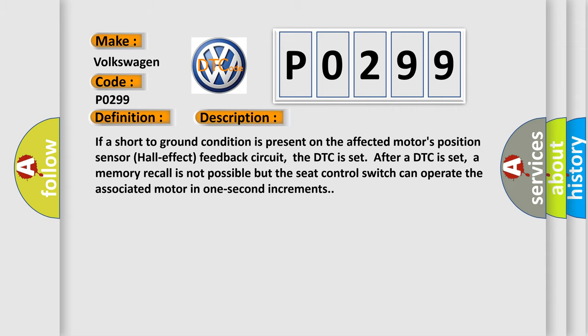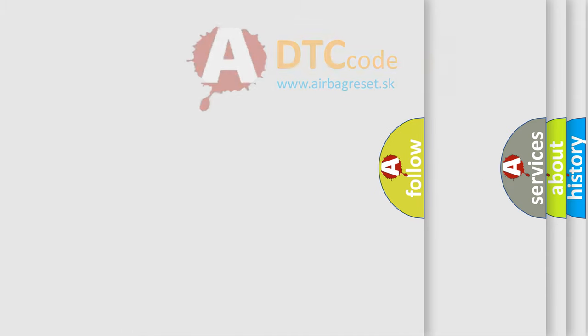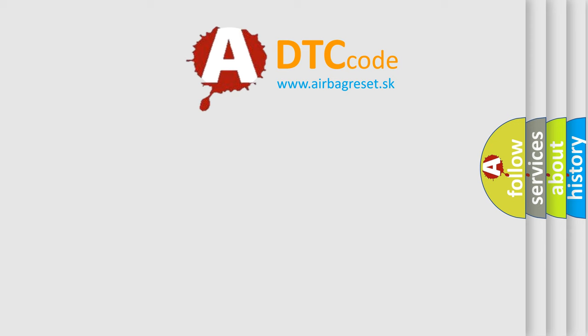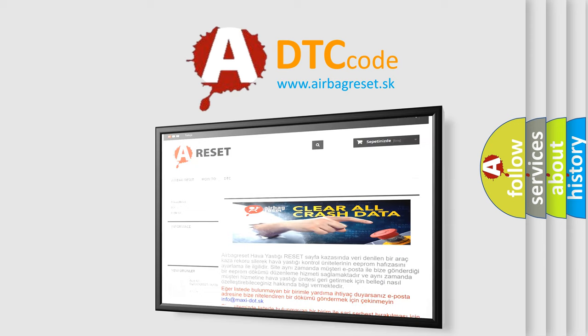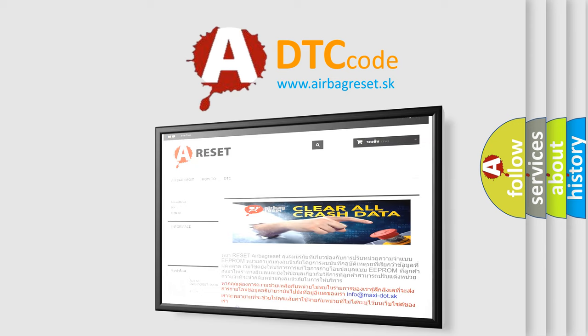The airbag reset website aims to provide information in 52 languages. Thank you for your attention and stay tuned for the next video. Bye.